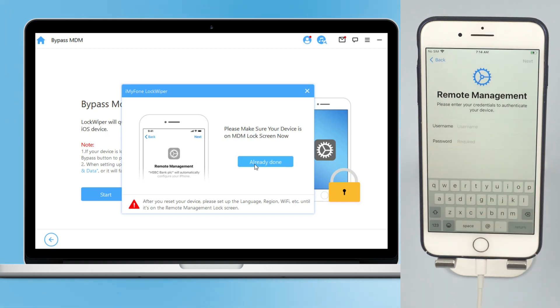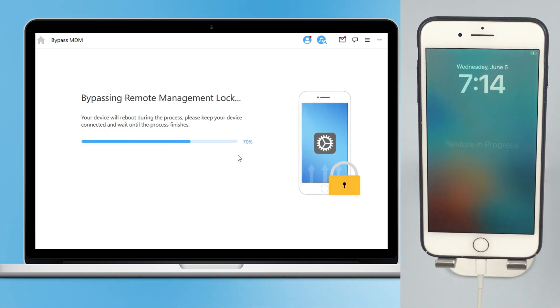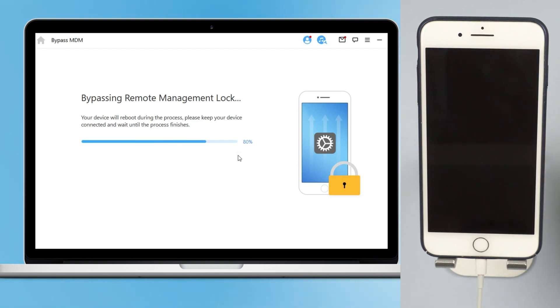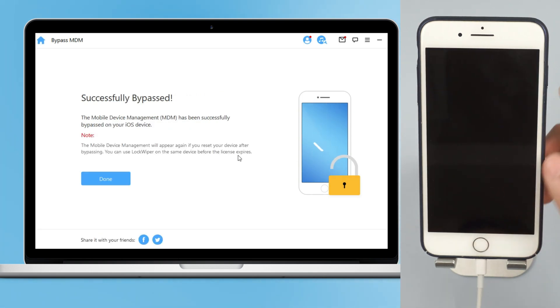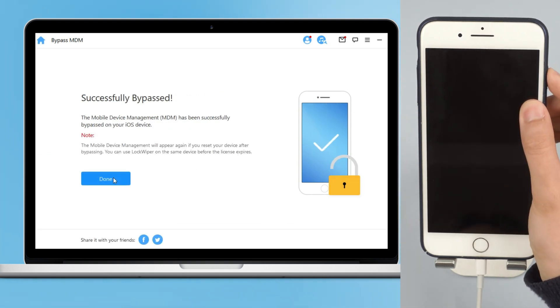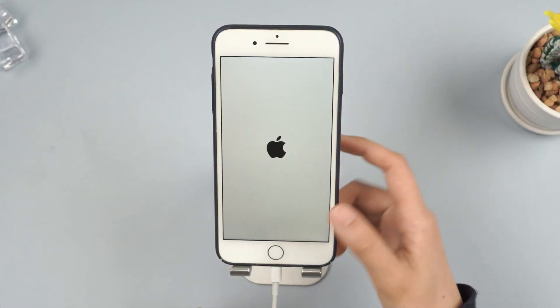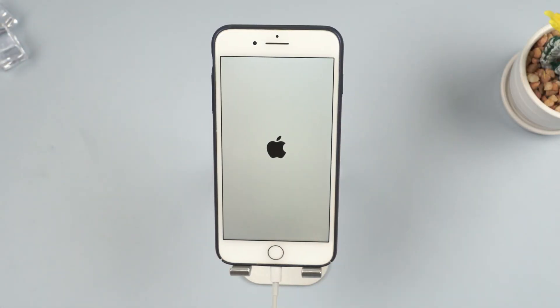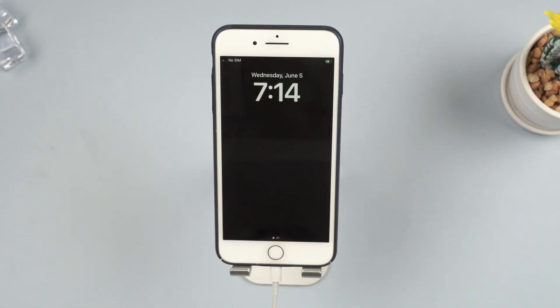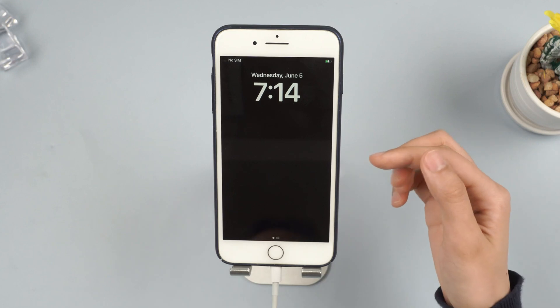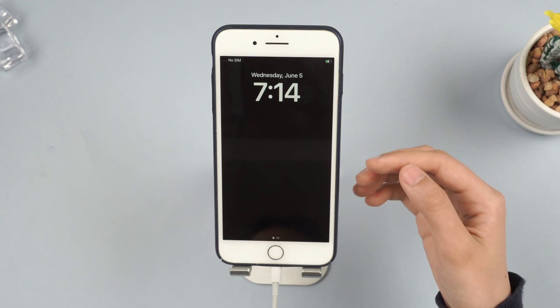It will now start the bypassing process. Just wait a few seconds. Your iPhone or iPad MDM profile will be successfully bypassed. Your device will enter the reset recovery process. After your iPhone restarts, it means that the MDM in the device has been successfully bypassed. Start enjoying your device now.